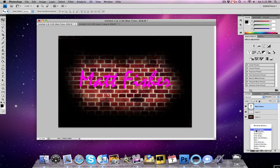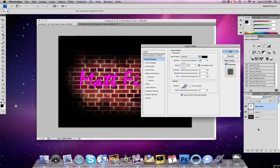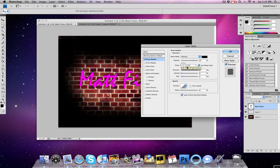So the first thing we're going to do is add a drop shadow. We do want our blend mode to be multiply, color to black, opacity at 75, we want the angle to be at negative 90, which it's already there, distance, you want that to be 23, zero for the spread, and seven for the size, and then zero for the noise.